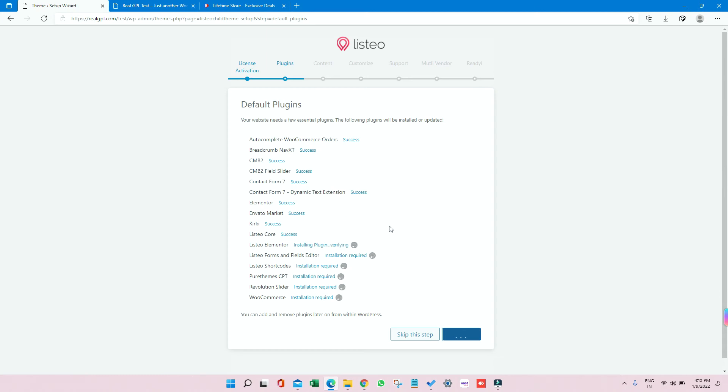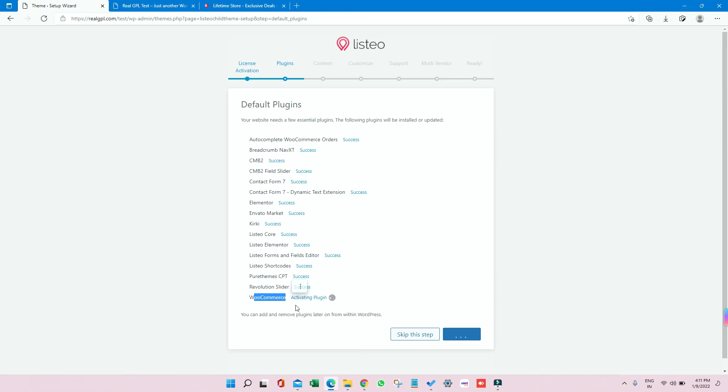Now let's go back to our WordPress. Let's see if all the plugins are installed. Yeah, so it is getting installed. Few plugins are still left. So once all the plugins are installed, which is almost done here in our case, the last one, WooCommerce, is getting installed. It's done, I think. Yeah, activation.